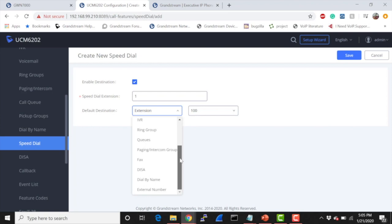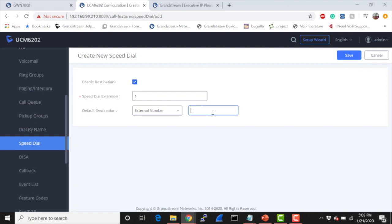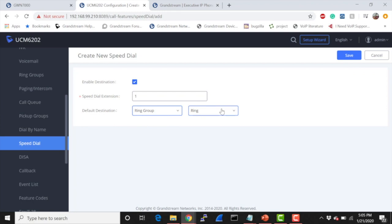We also have fax, DISA, dial by name, and external numbers, and this is also the majority of what I see speed dial being used for—dialing an external number. But because I currently don't have a trunk, we're going to actually test it with a ring group.